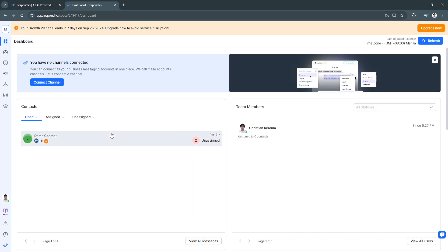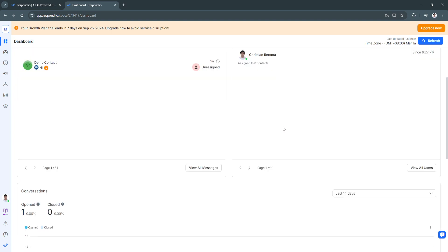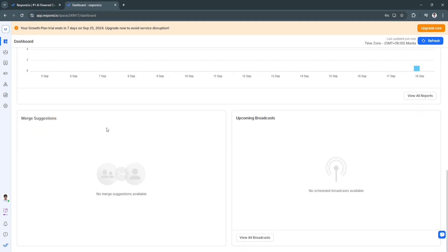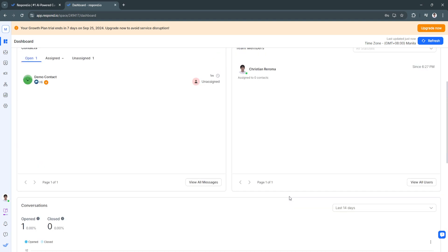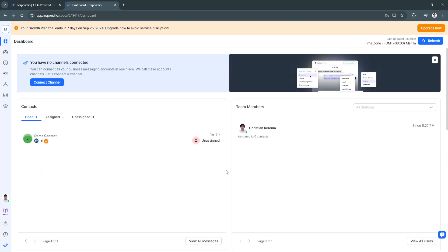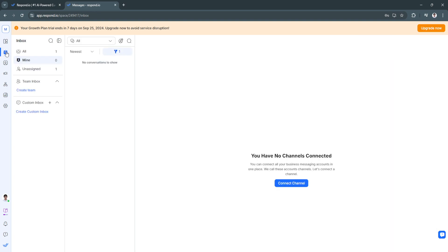From the main dashboard, you'll see all of your contacts, team members, conversations, merge suggestions, and upcoming broadcasts — everything about your work is visible right here. Next is the Inbox section.